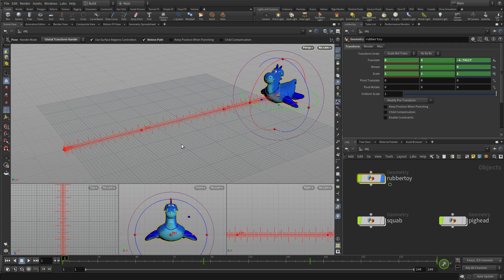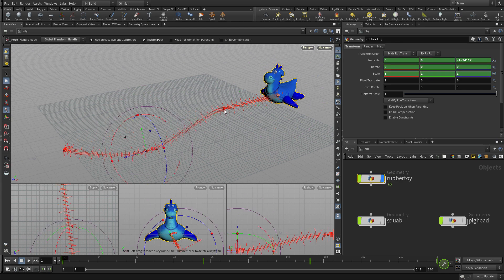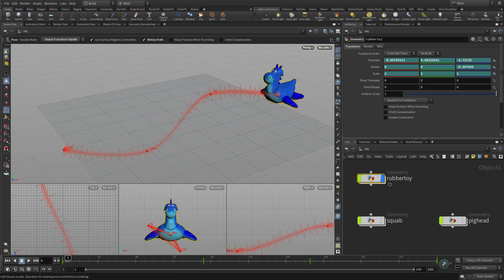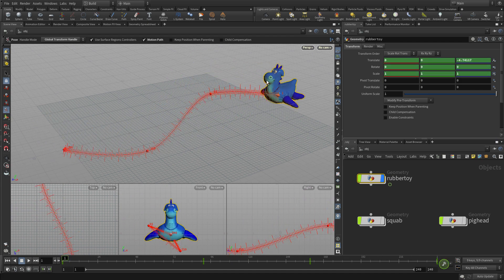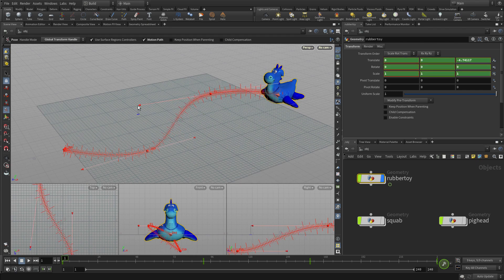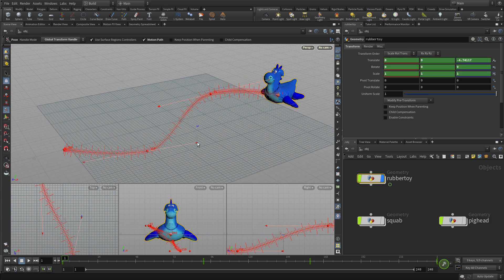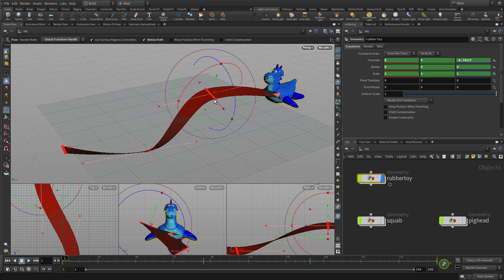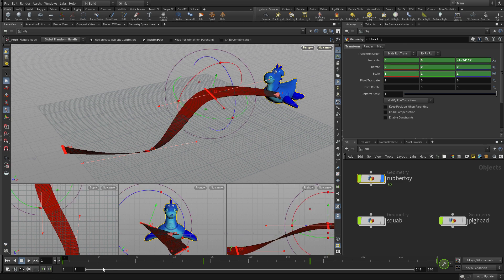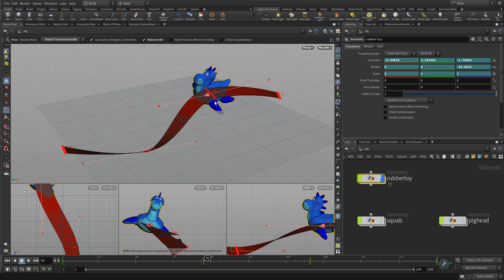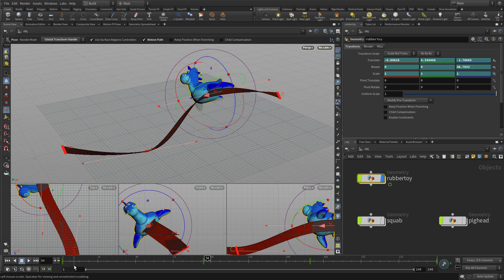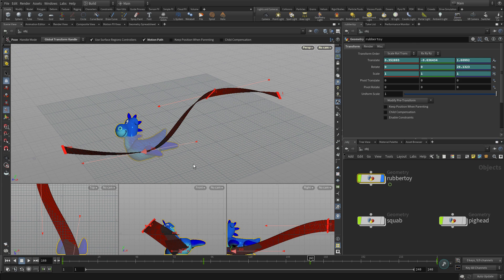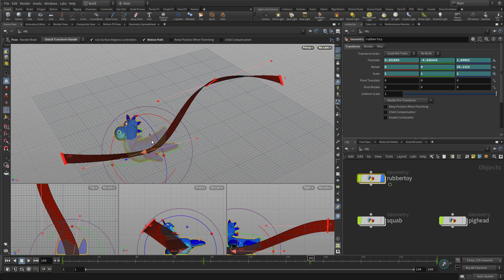We can turn on a motion path handle that is unique to the Pose tool. It allows us to literally grab those points and move them to further refine the results. We're able to move where the object is in time, even if it's not at that particular time, using these handles. We can also bring up tangents so that we can really reshape that curve and get it to do exactly what we want it to do. That's very useful. We can also go into ribbon mode, which tackles the orientation of the rotation.